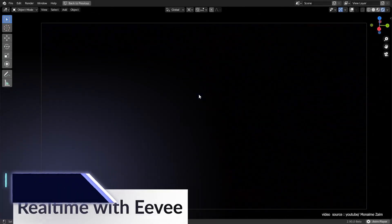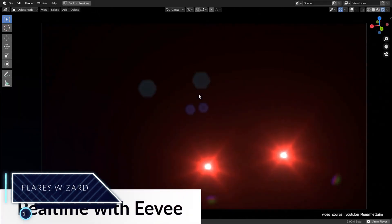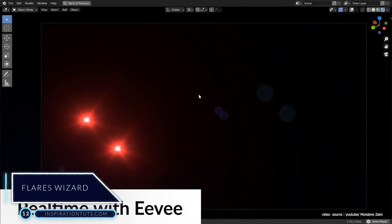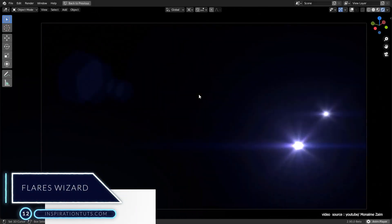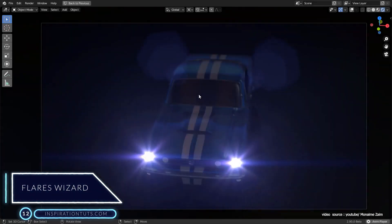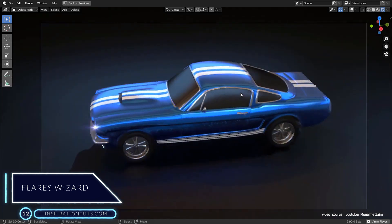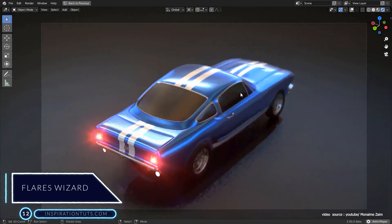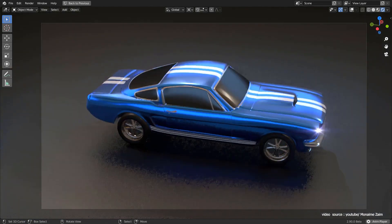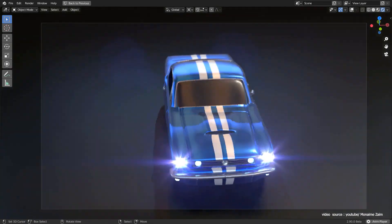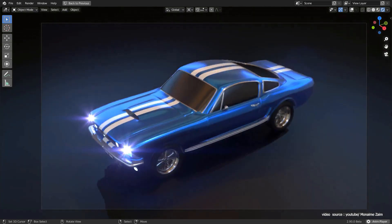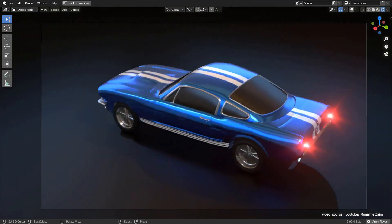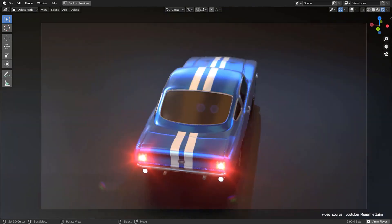Number 12, Flares Wizard. As the name suggests, this add-on was created to add flares to your scenes. It's very simple and can help you do a lot in few clicks because it has ready-to-use presets of different shapes.